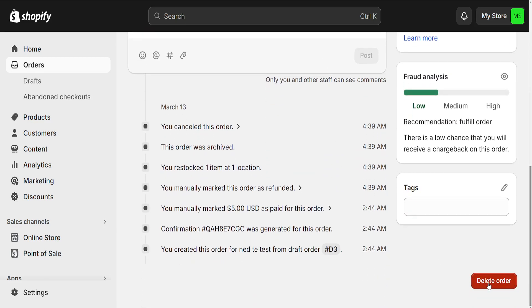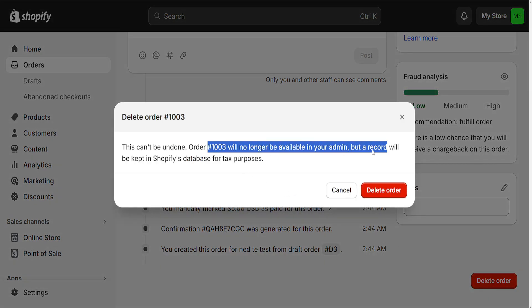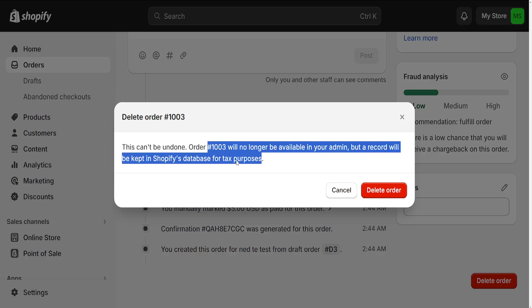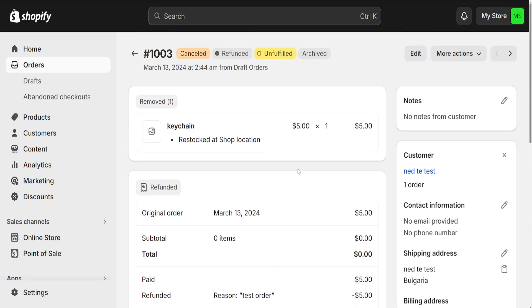Click on it and it will tell you that this order will no longer be available in the admin, but a record will be kept in Shopify's database. Click 'Delete Order' and that's how you do it.